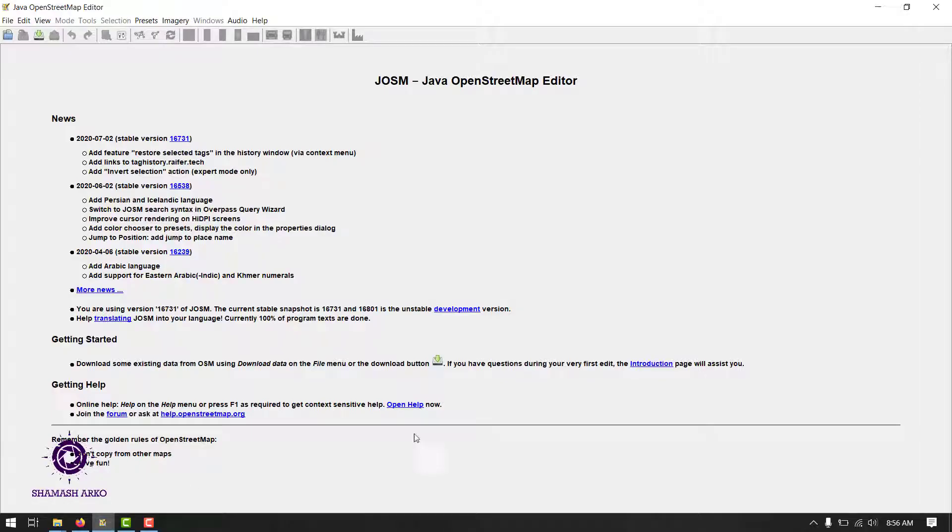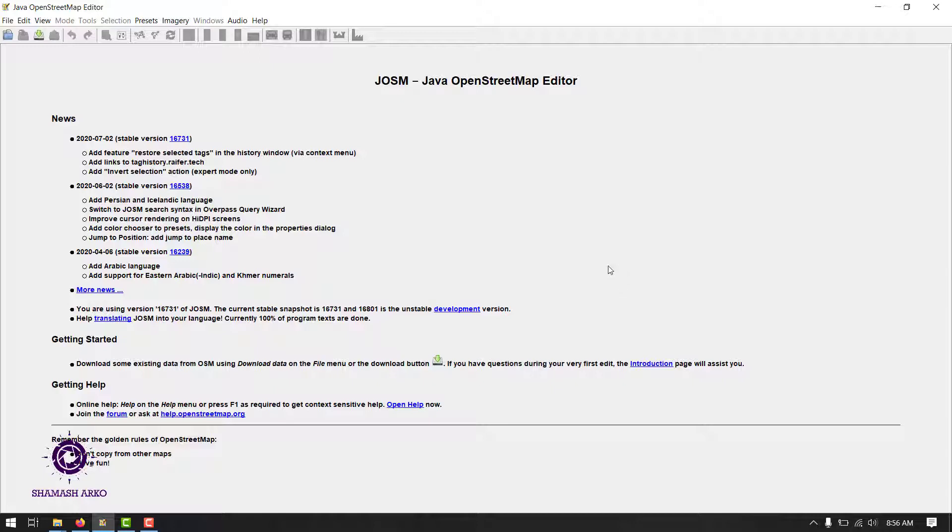Now let's head over to JOSM. There are a number of ways in which you can download OSM data into JOSM. I'll cover them over this tutorial series but in this video, let's see two ways to do that.